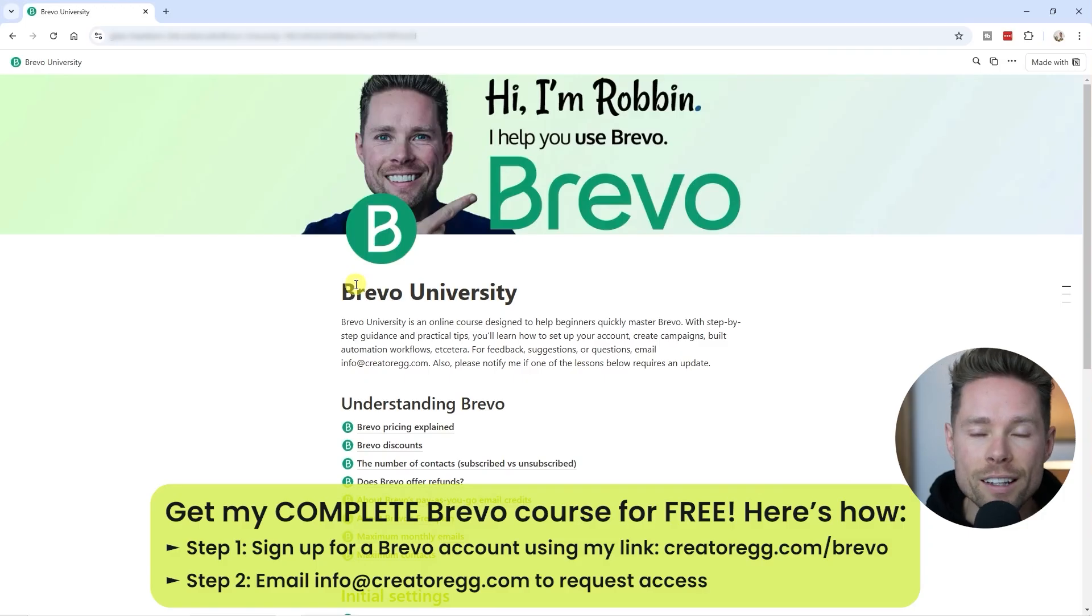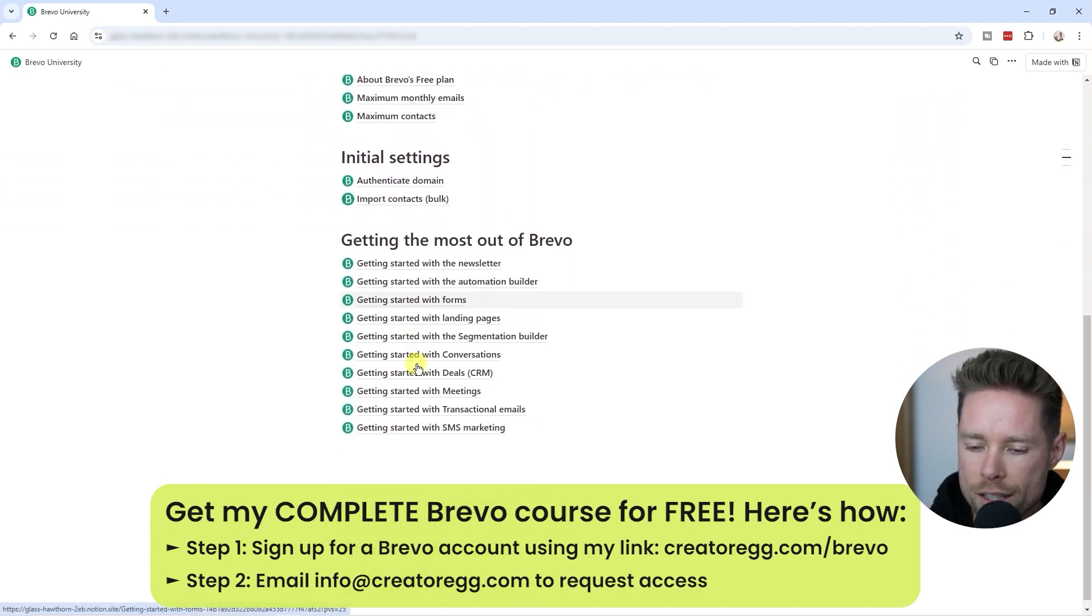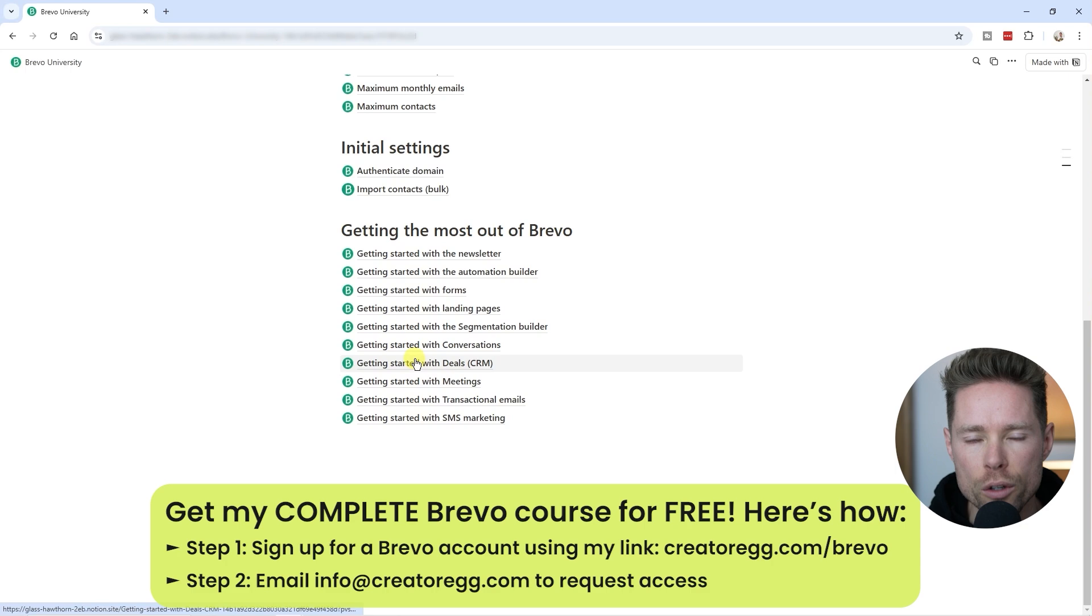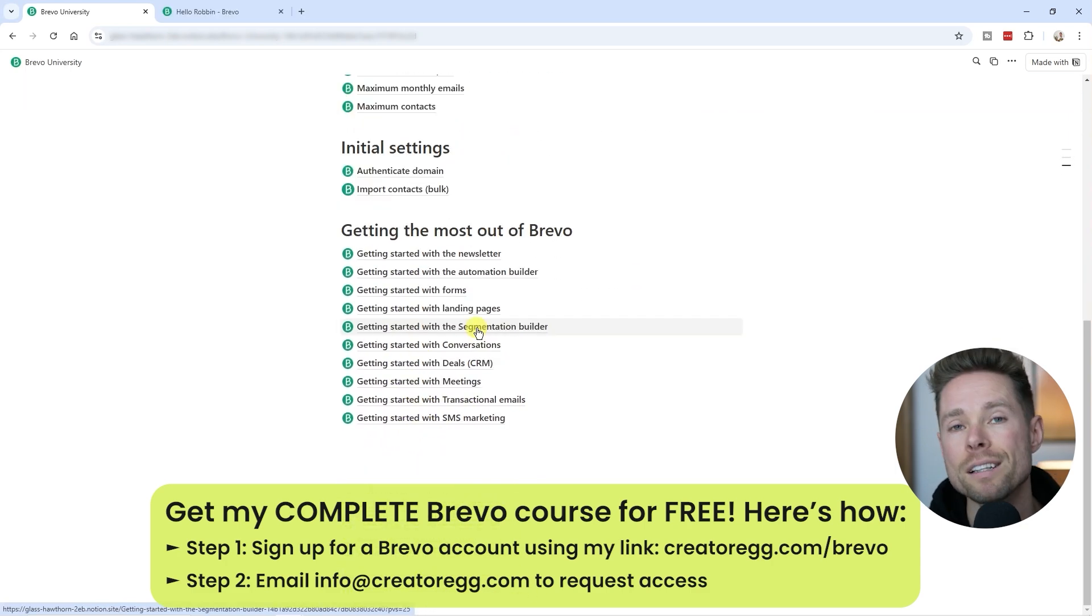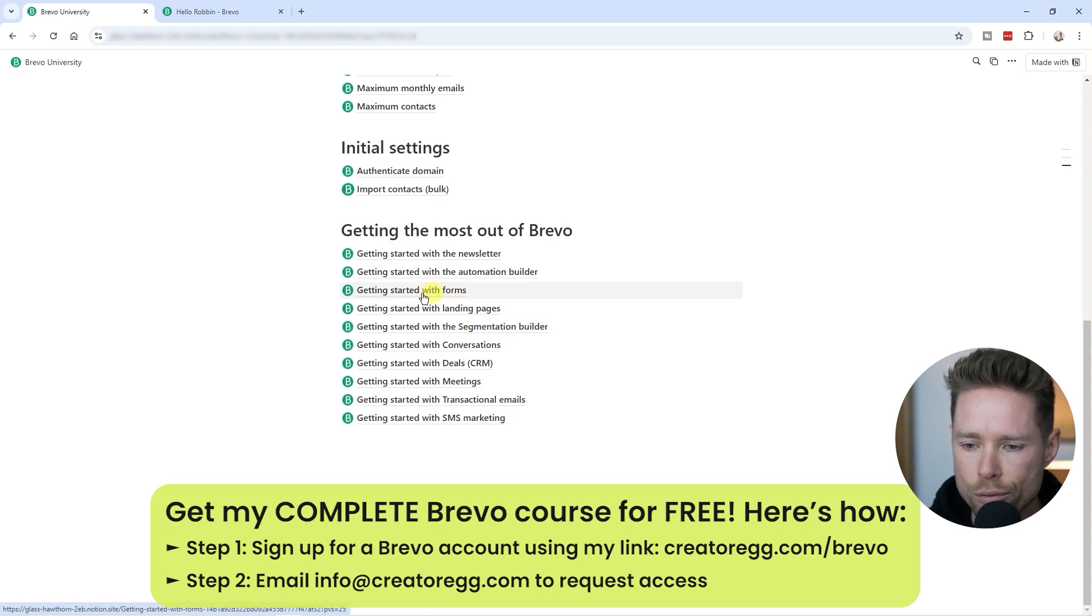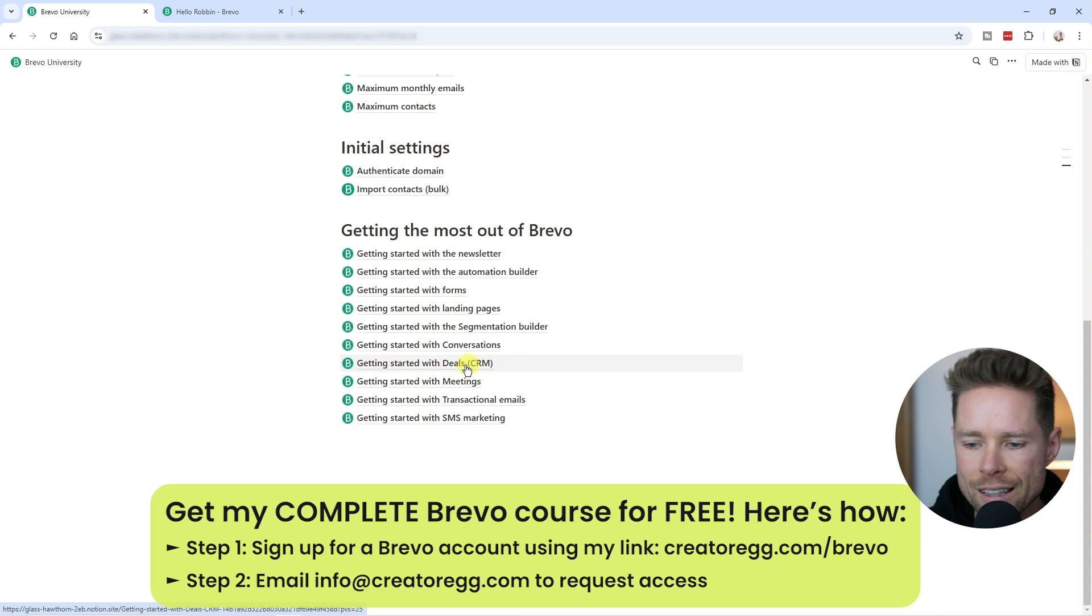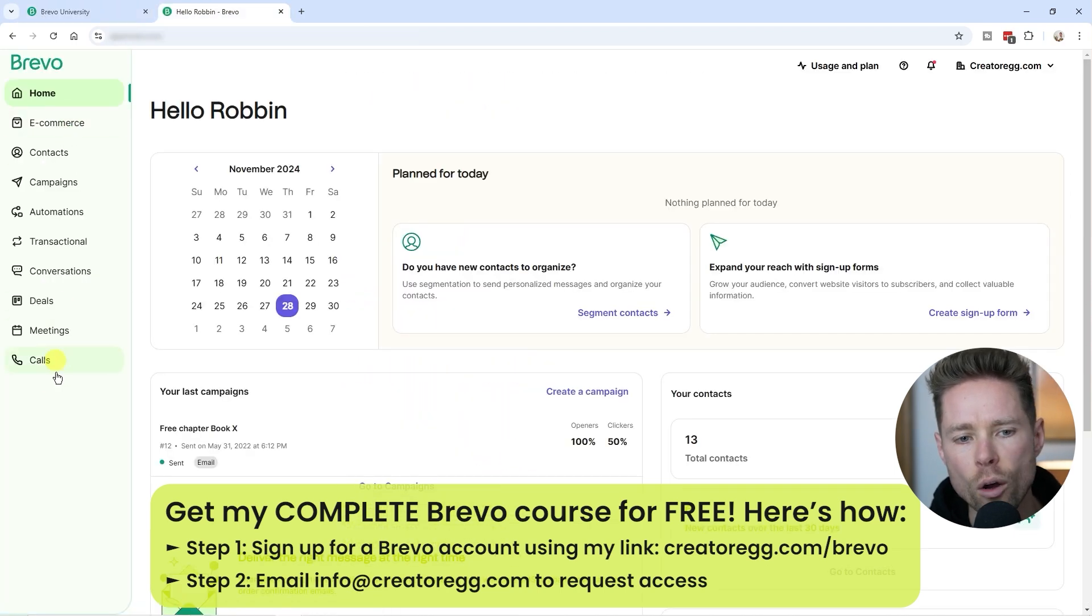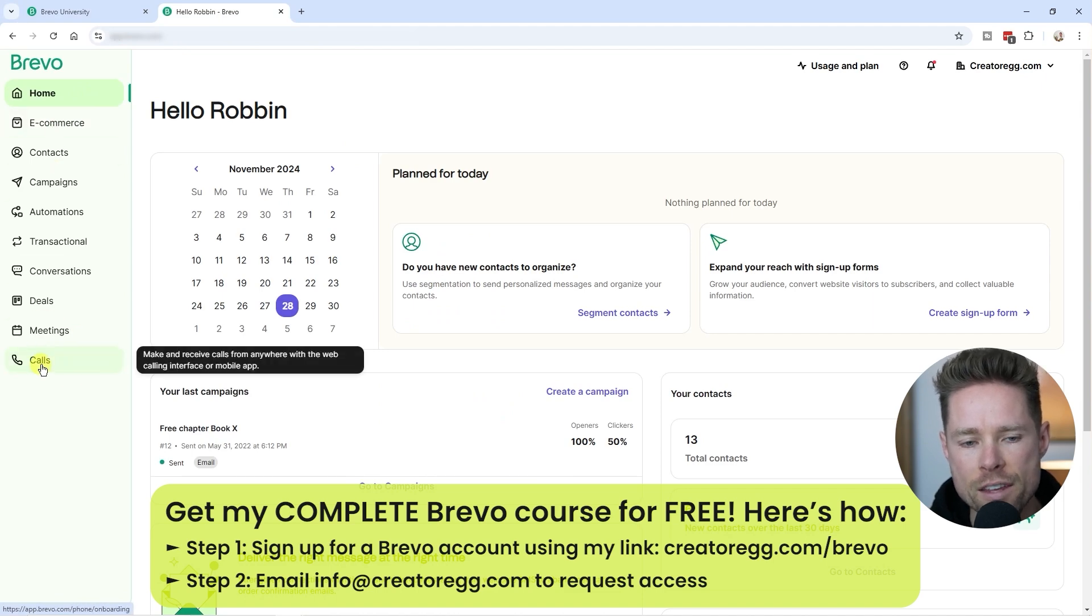What I shared in this video is just one of the many topics I cover in my Brevo course called Brevo University. I basically want to show you everything Brevo can do, like using the form builder, the segmentation builder, the CRM features Brevo offers - basically all of Brevo's features you see on the left-hand side on the dashboard.